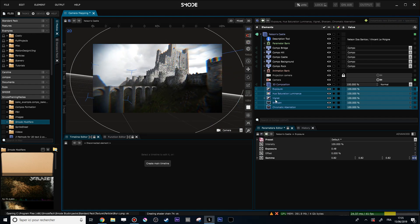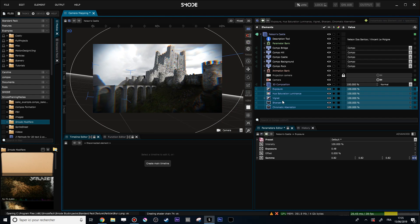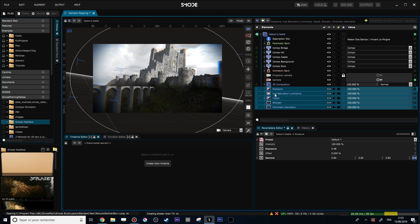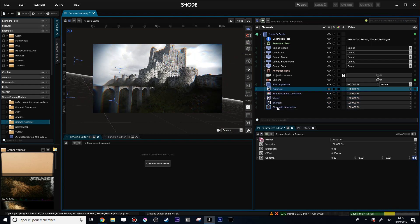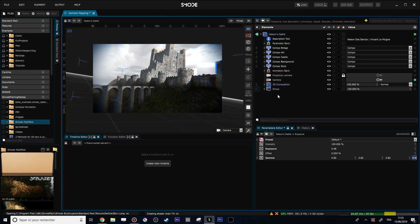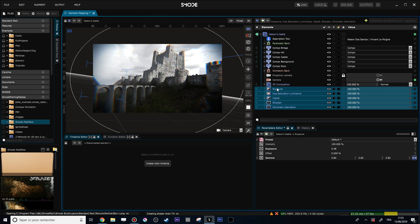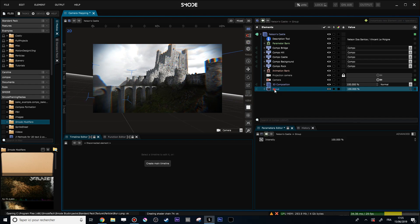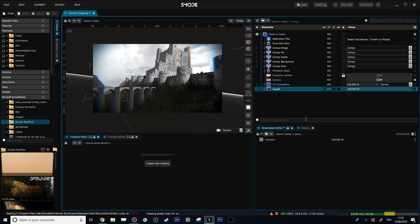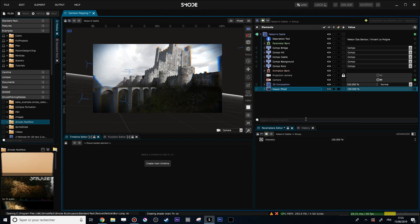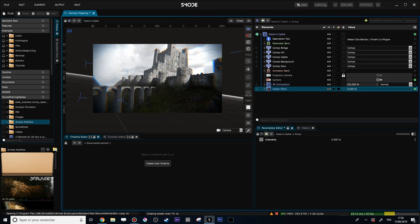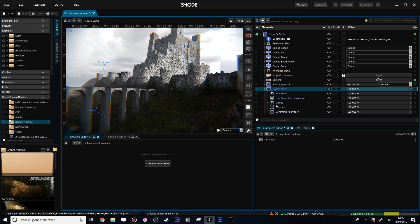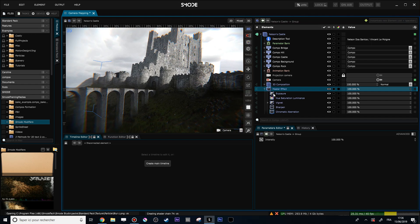First thing first, I will select them and group them together — either doing Ctrl+Shift+G like that, or right-clicking and selecting 'Group'. Let's call that 'Master Effect'. Now I have my Master Effect modifier which is actually a compilation of all of these modifiers.